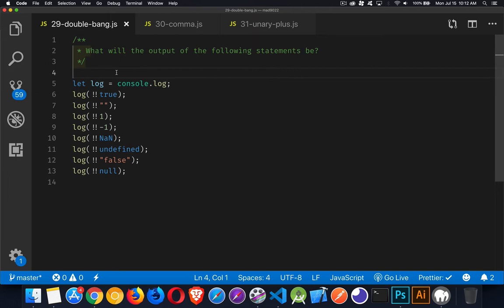The starter code here, if you want your own copy of this, is linked to down in the description. You can grab a copy of that. And I want you to think about what the output from all of these different statements is going to be. And I'll come back in just a second to talk about the solution.